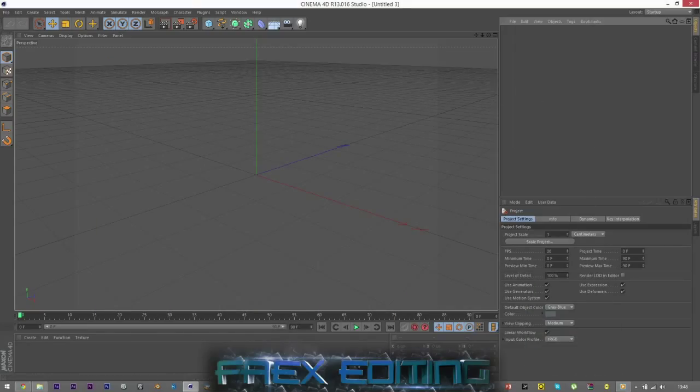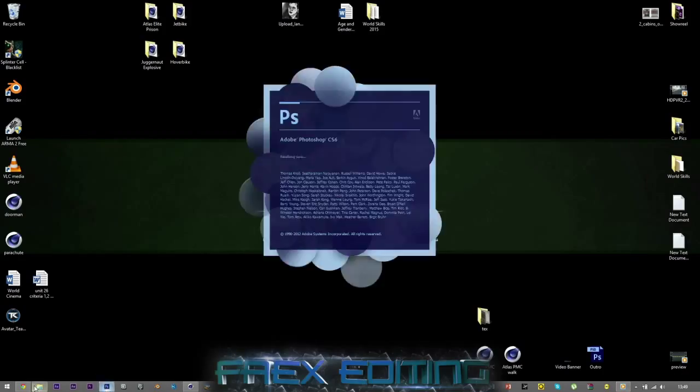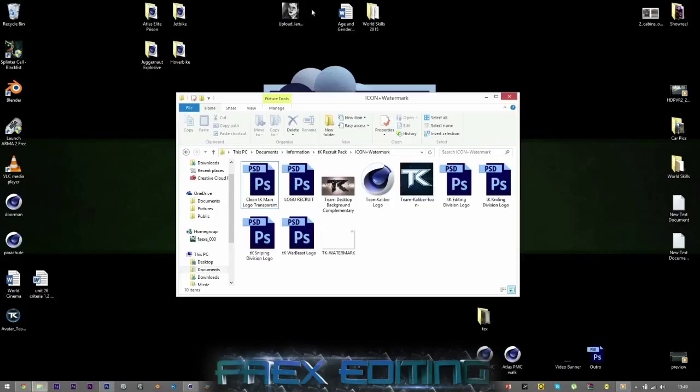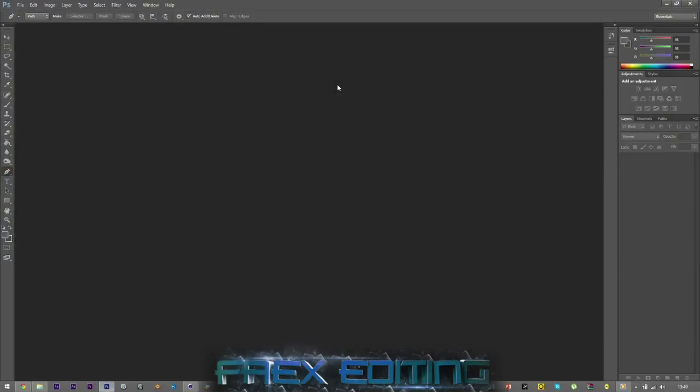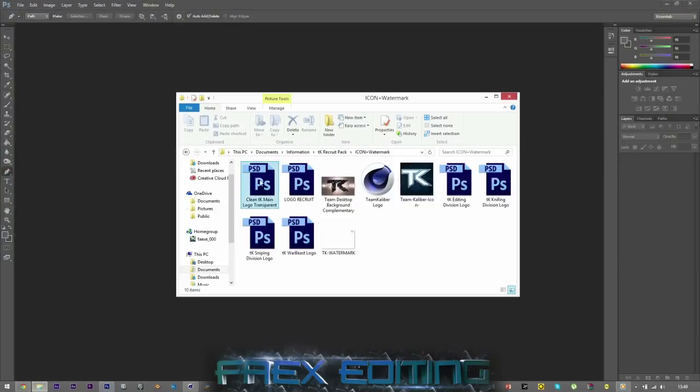I'm going to show you how to do all that and all that good stuff, so let's get straight into it. First of all, we need a logo, something to use as reference for our spheres. Basically you need to open up Photoshop and you need to draw out a logo. I'm going to use TK for this tutorial.